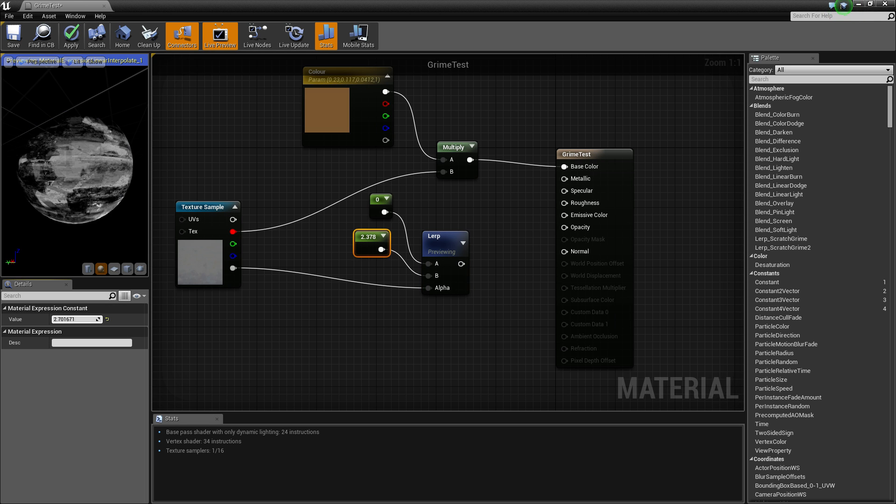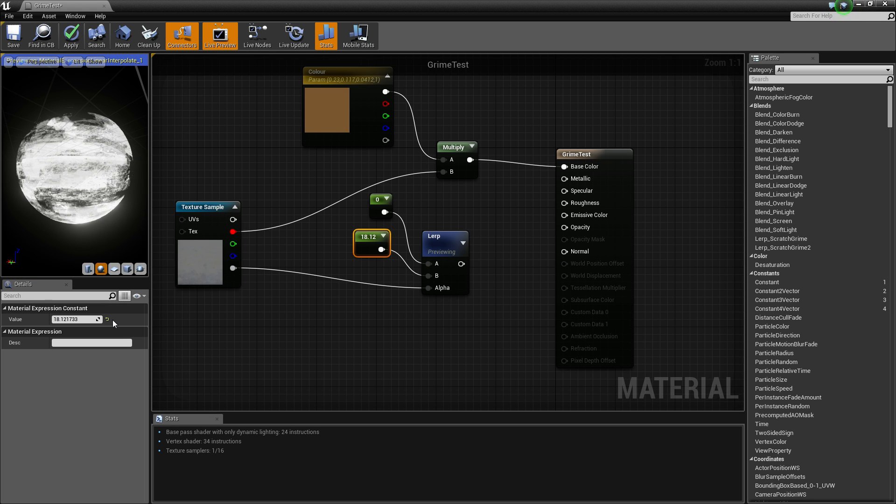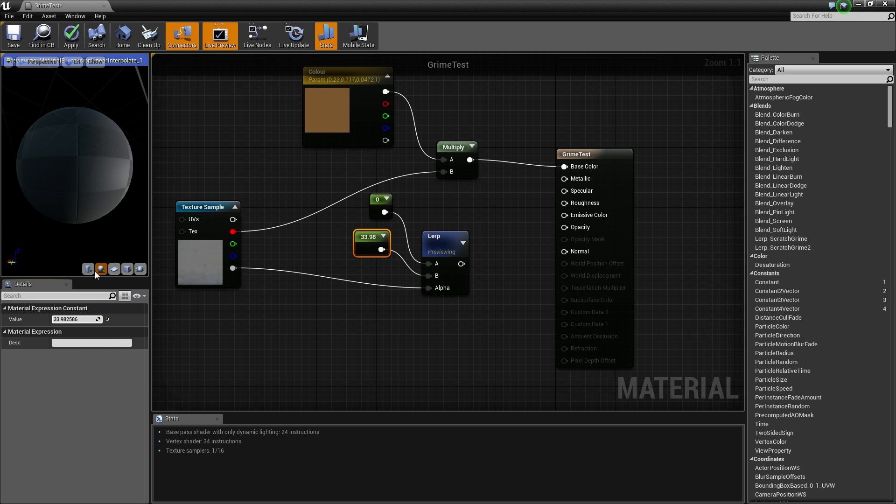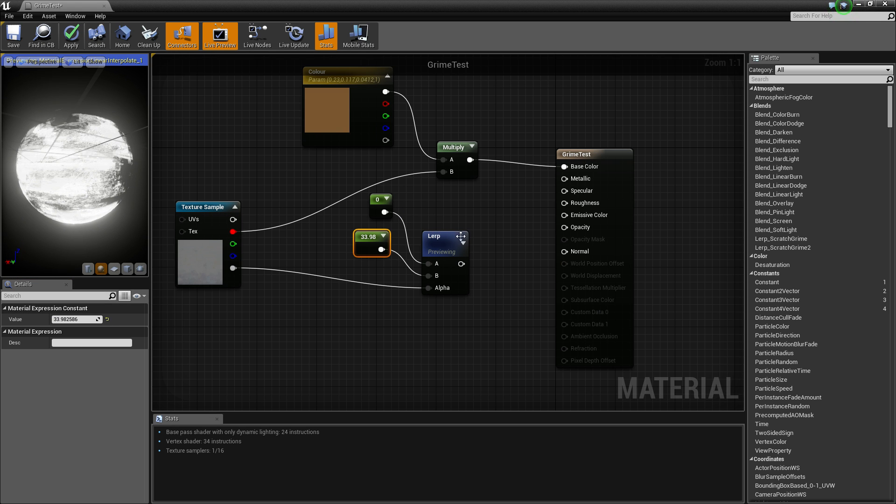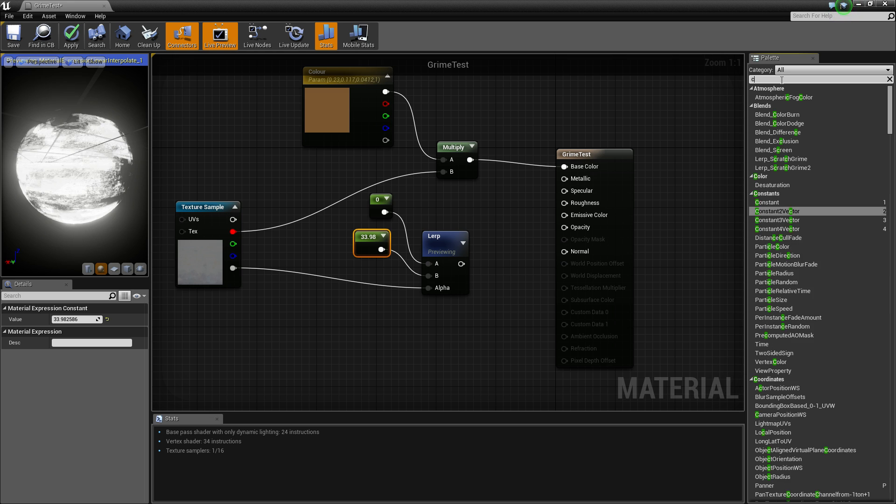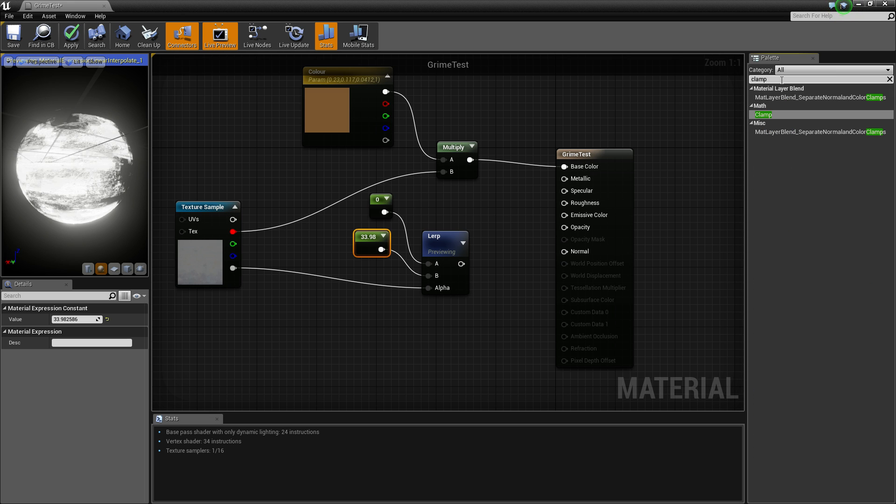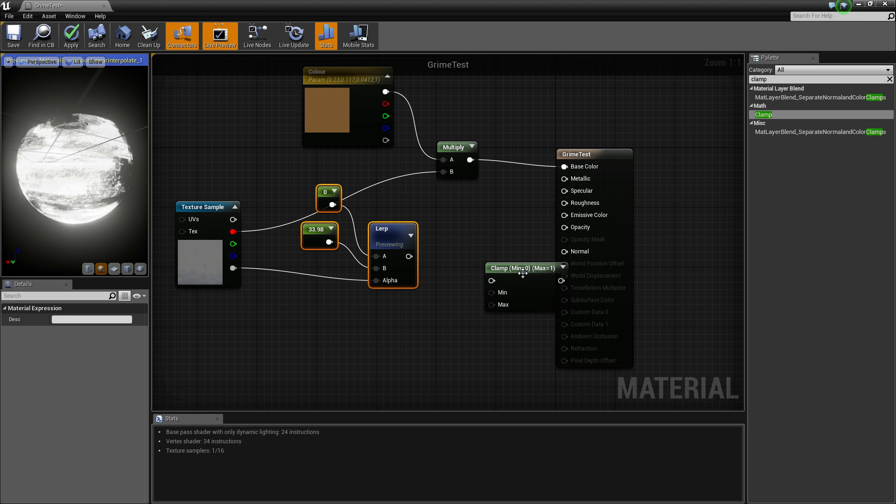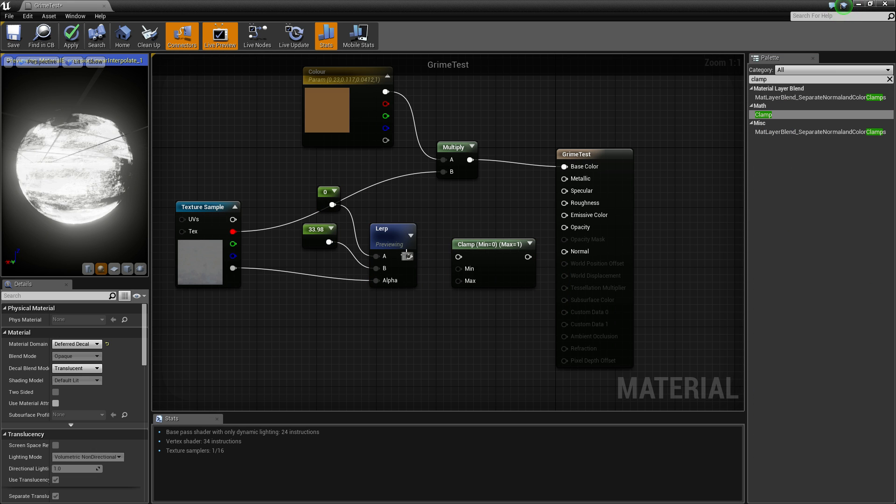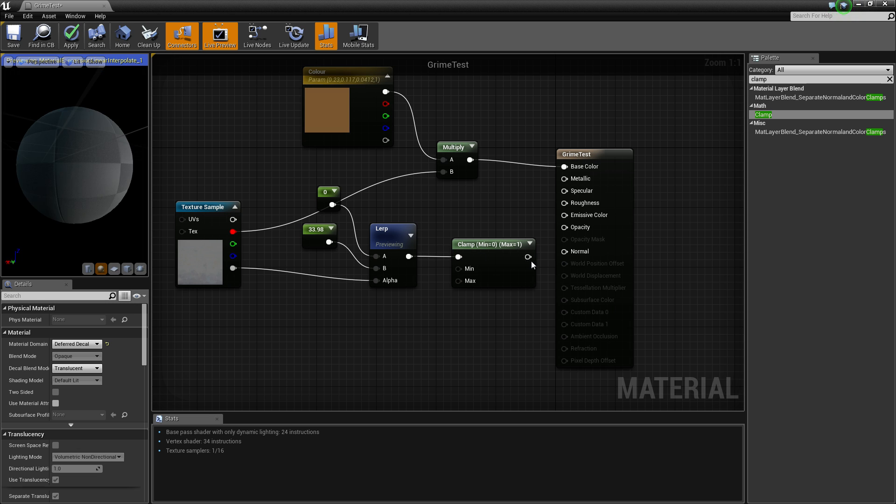You can actually go over the top if you want because it'll make it come out more, but it's going to obviously start glowing. So what I usually do for this is I get a clamp, and this will just make sure it doesn't actually exceed the value one.